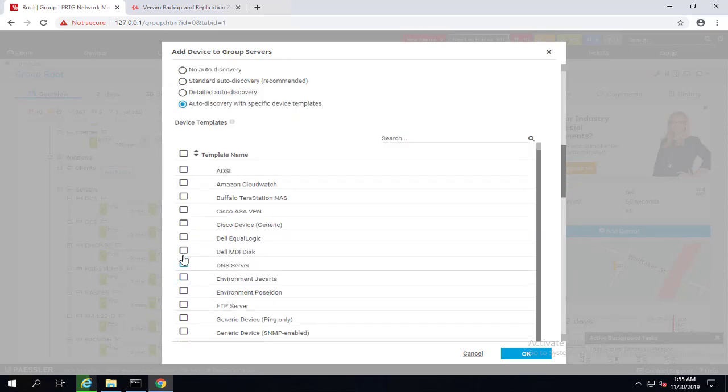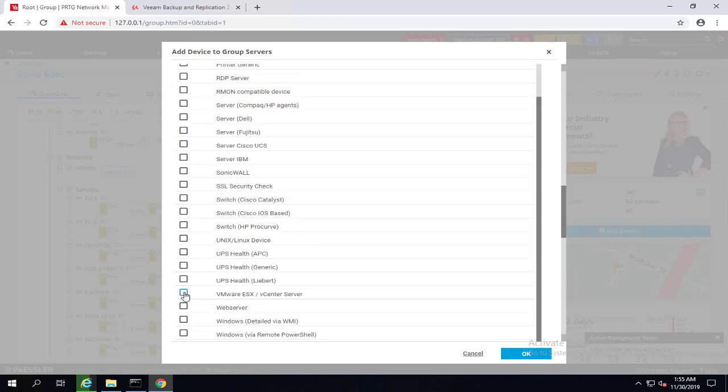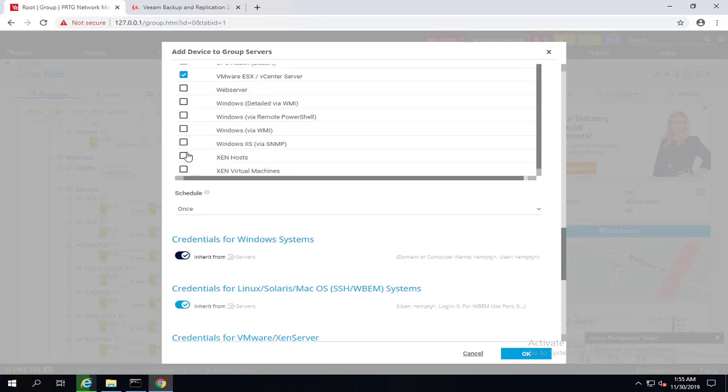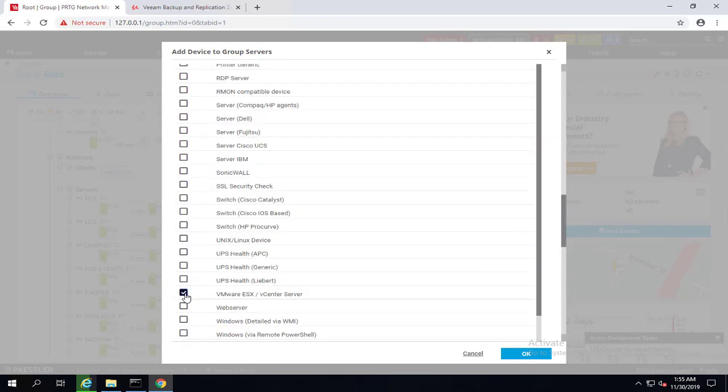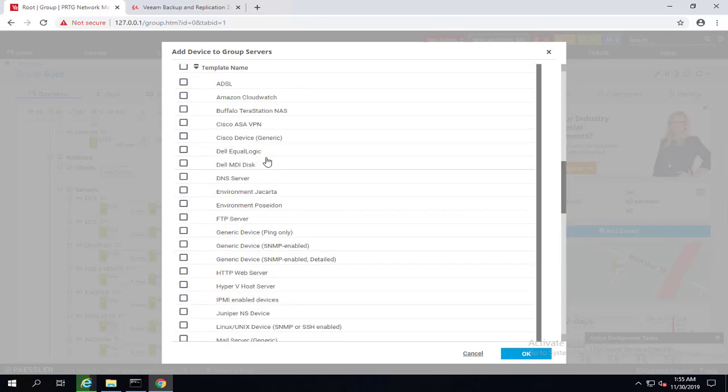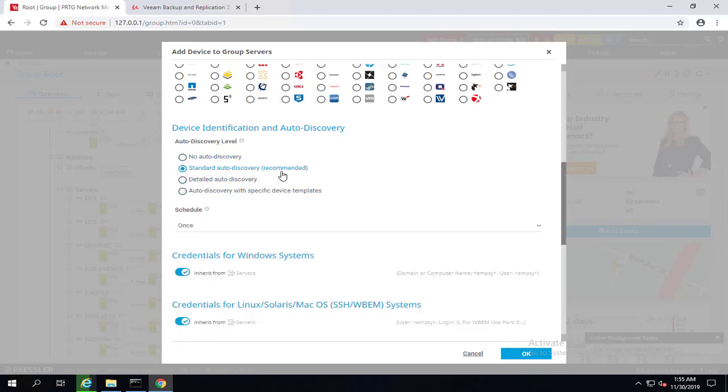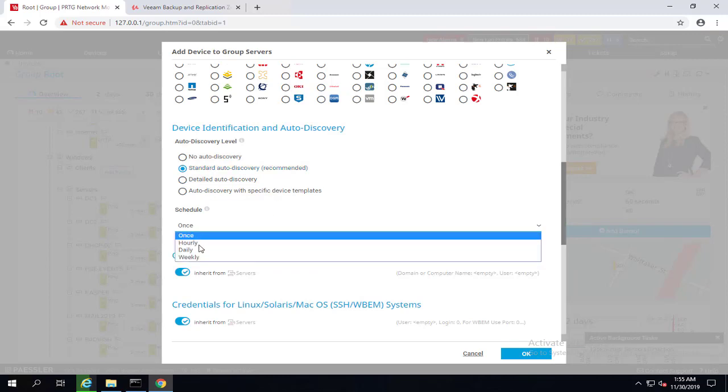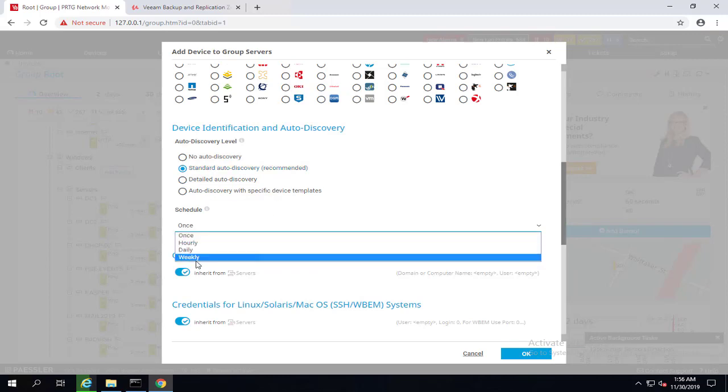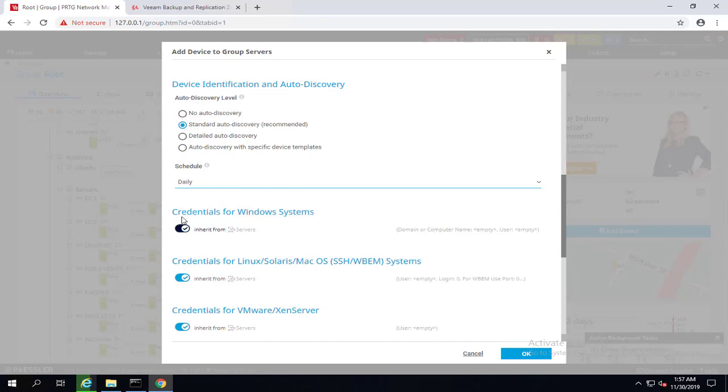You can choose, for example, this is a DNS server or something like VMware vCenter or ESXi or whatever. Based on the template that you use, it's going to give you the sensors that you want. We'll use standard auto discovery, which is recommended. For schedule, we have once, hourly, daily or weekly. We could say do a rediscover, for example, daily. If you have a device that has a lot of disks that come in and out, you can rediscover it every so often. But keep in mind, rediscover more, it will overload your PRTG server.